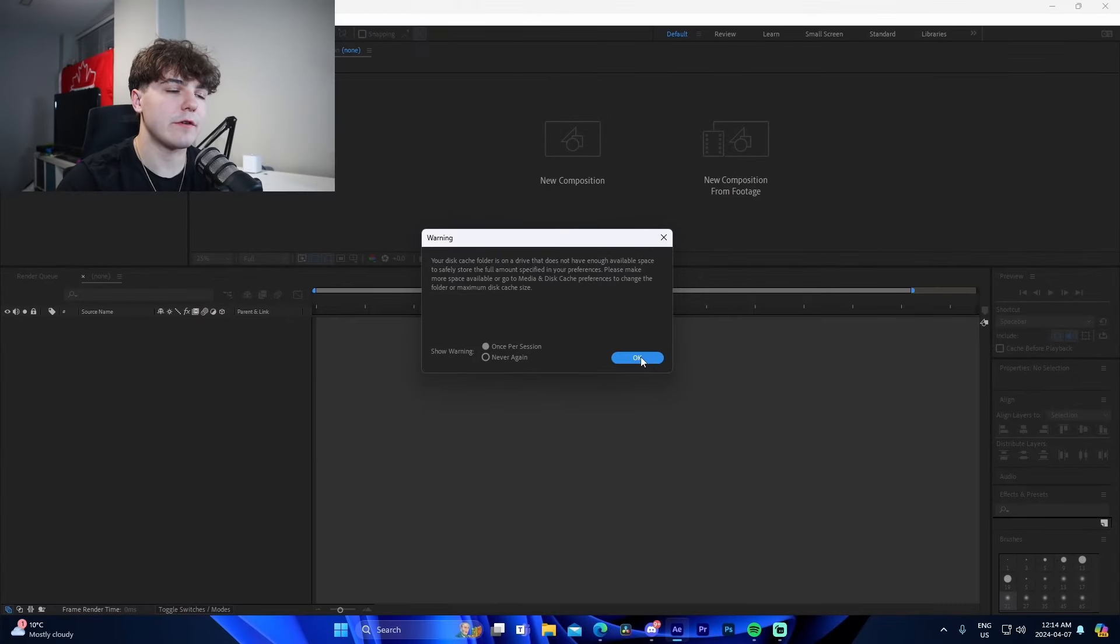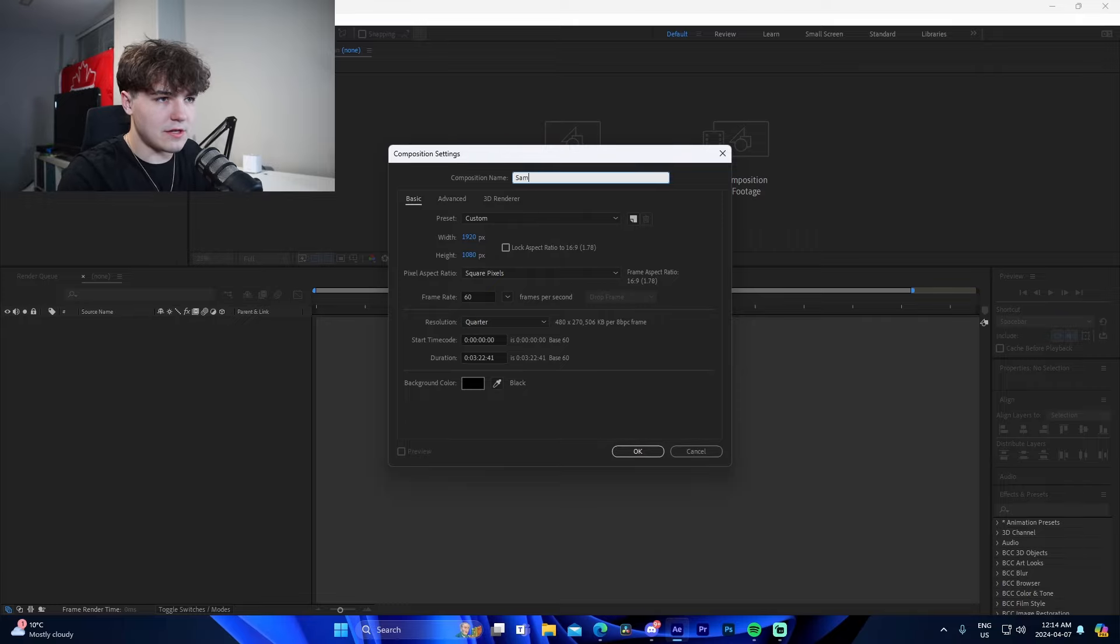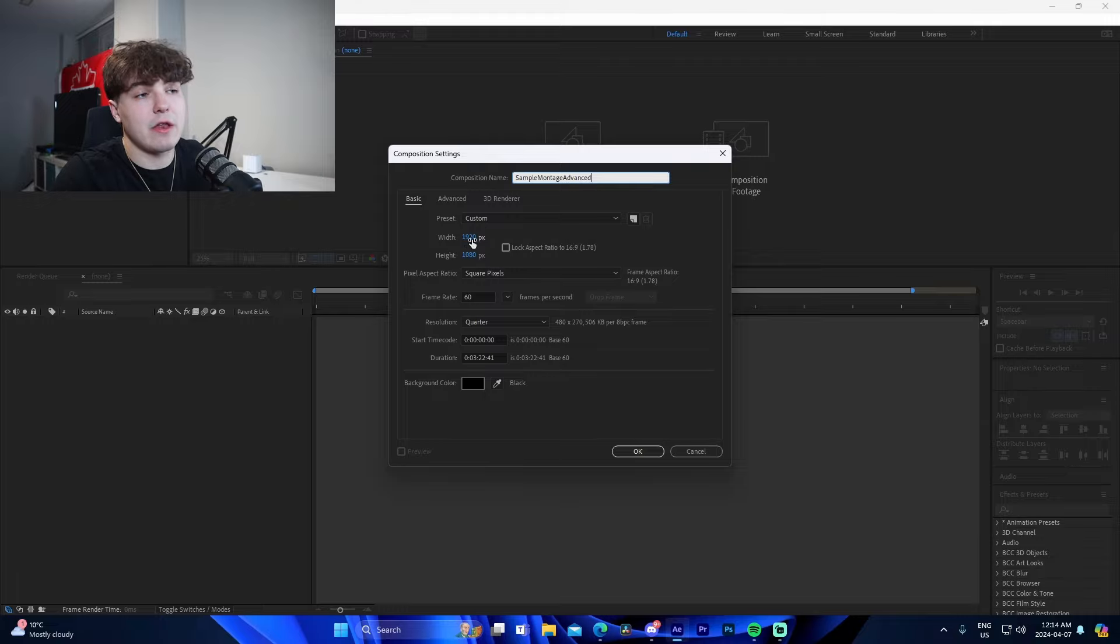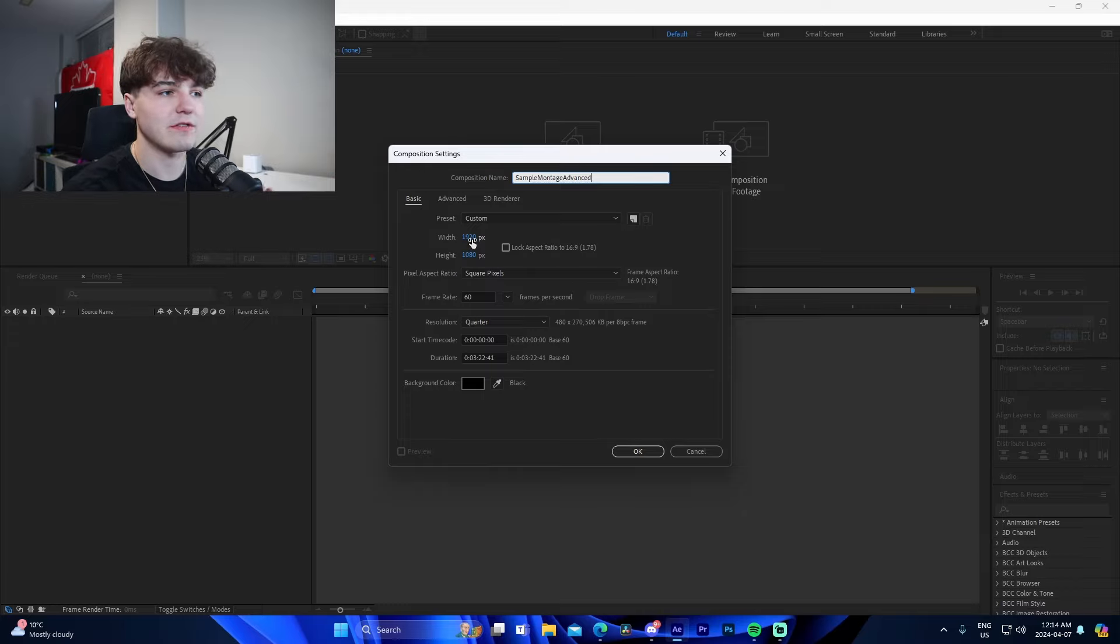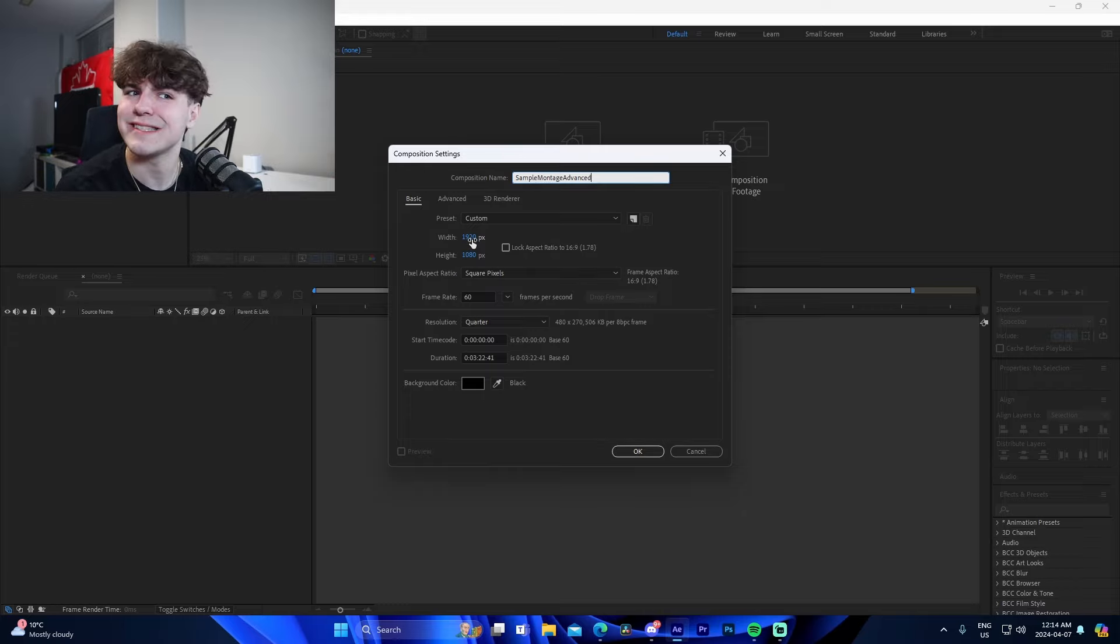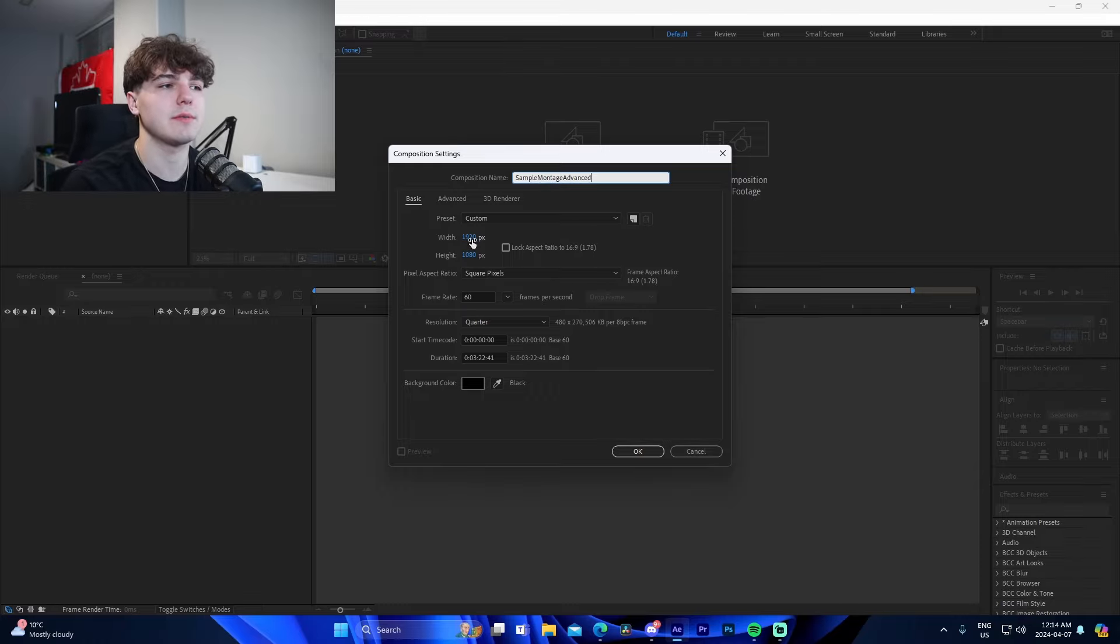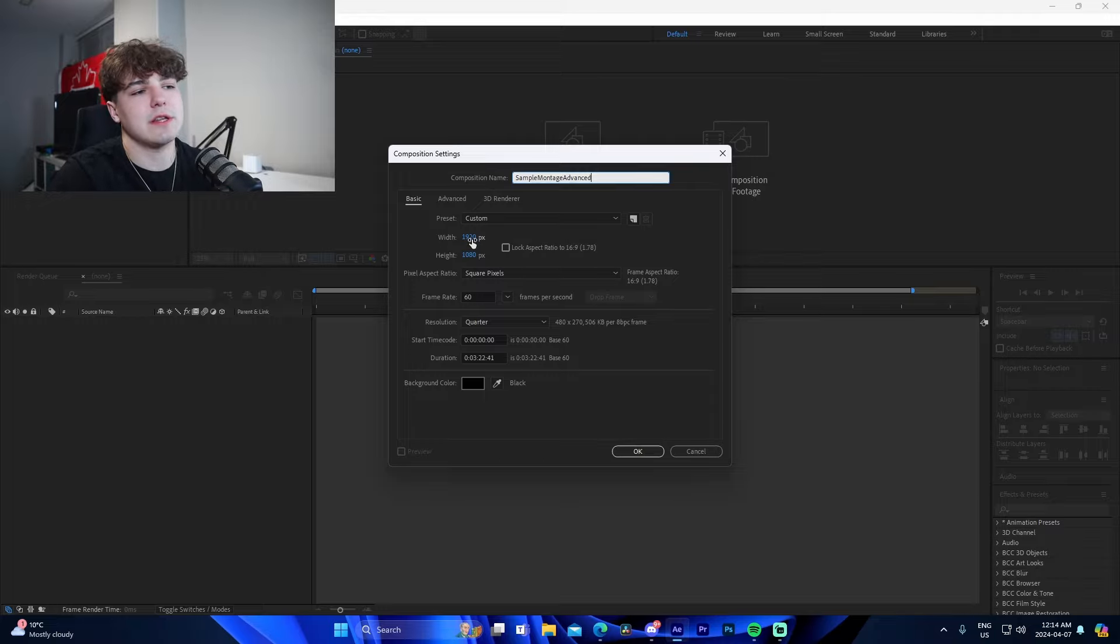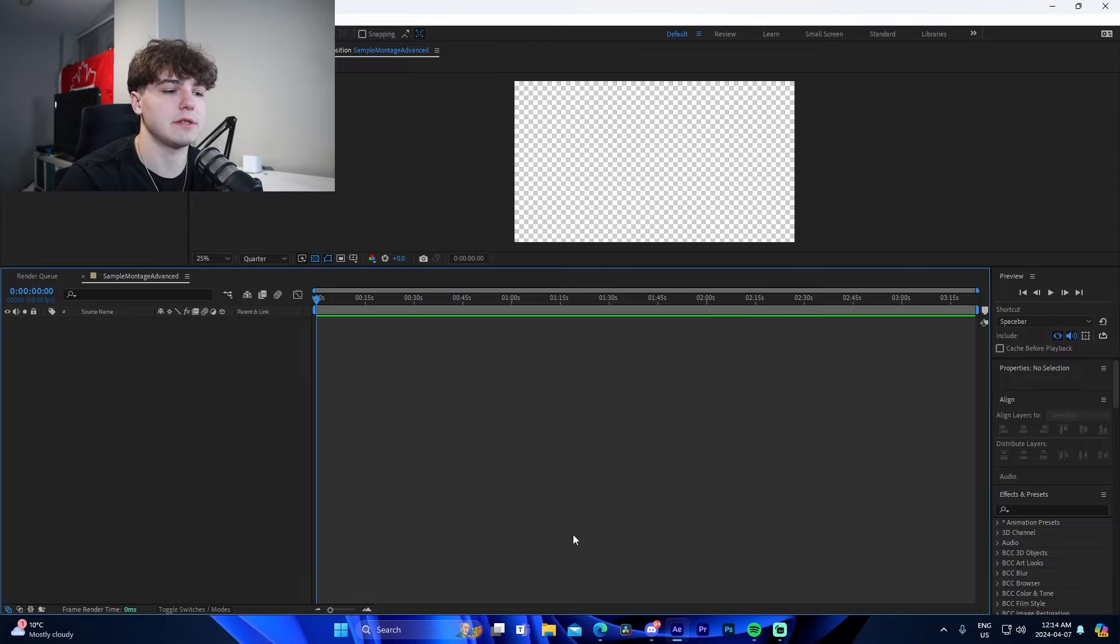Once we're inside After Effects, it's super simple. We're going to go to new composition, name it whatever - sample montage advanced or something along those lines. You want to make sure that you're on 1920x1080. If your clips are 1920x1080, that's great, but you can also do 2560x1440 or 3840x2160, which is 4K. Just depending on what resolution your clips are, a lot of people do 1440p nowadays, but just to be safe, 1920x1080, you can never go wrong. Make sure your frame rate's on 60, and we're going to press OK.